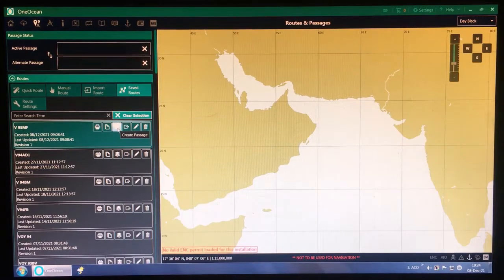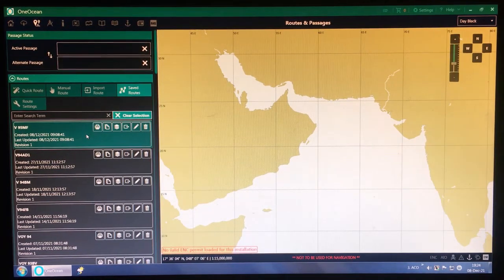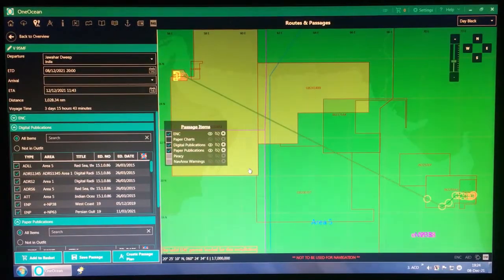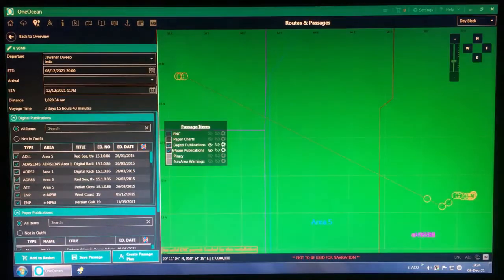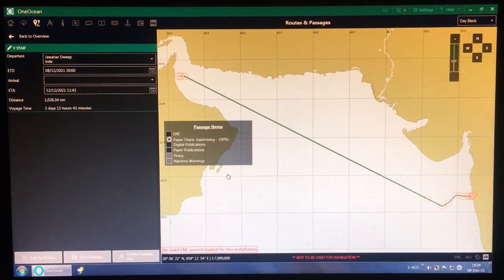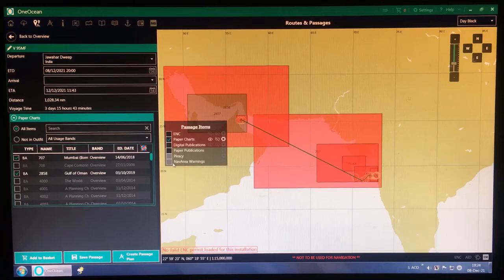This is the basic operation we follow every time, even for creating a route and ordering charts. As you can see, Voyage 95 Mumbai-Fujairah route is now in the Saved Route tab. Now we will go ahead and create a passage. The passage has been created. In this window, we are not going to check for agency or other general things — what we have to check is the paper charts and company-specific items.